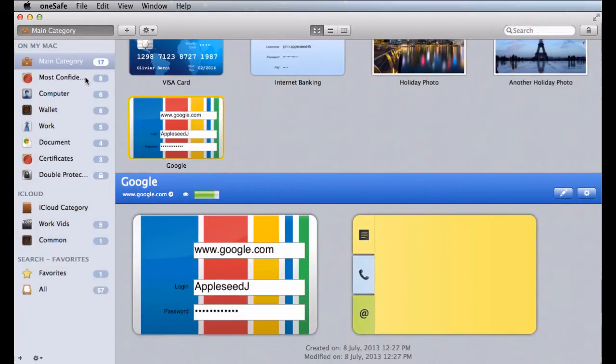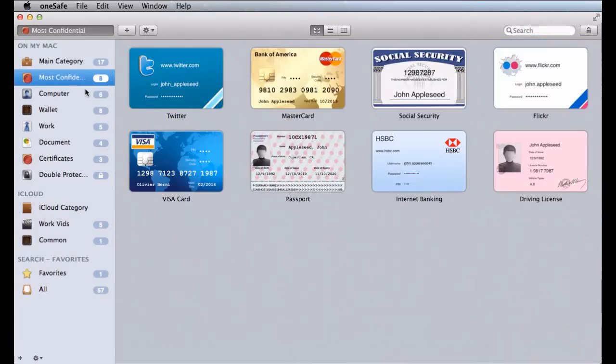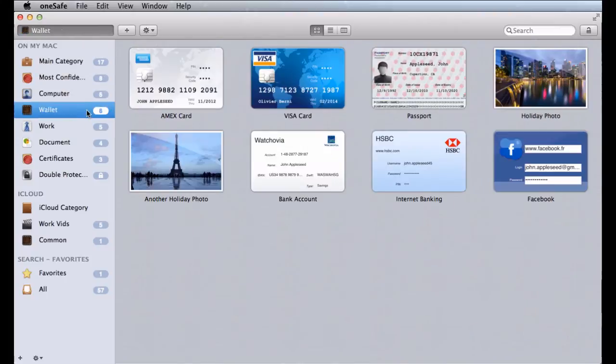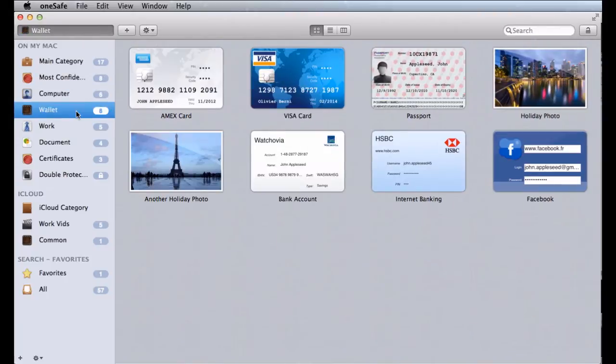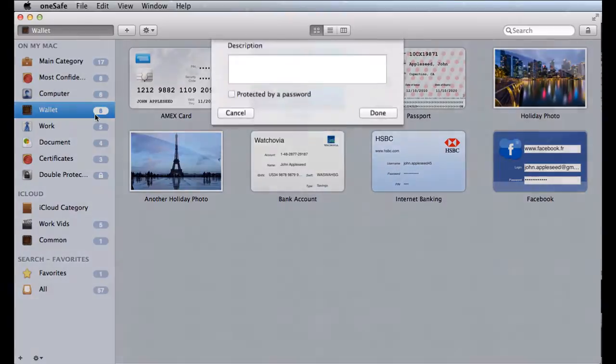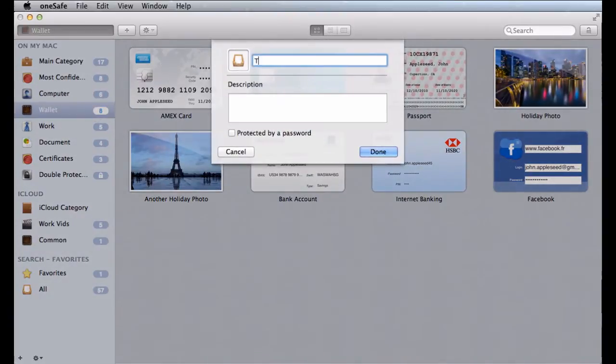OneSafe comes with categories to keep your data well-organized and easy to find. And you can always create new categories too, if you need them.